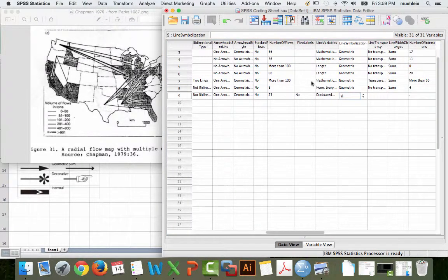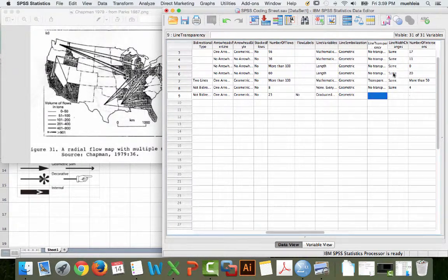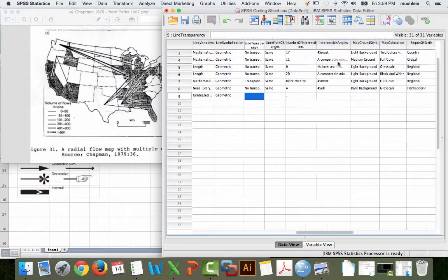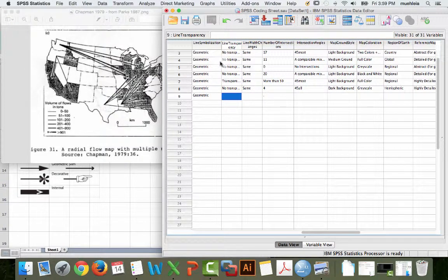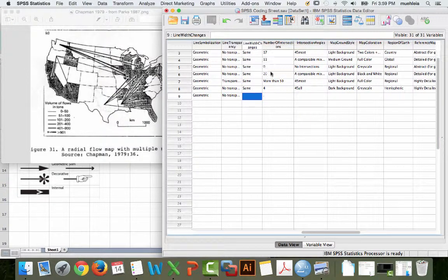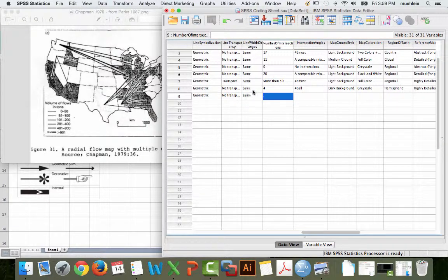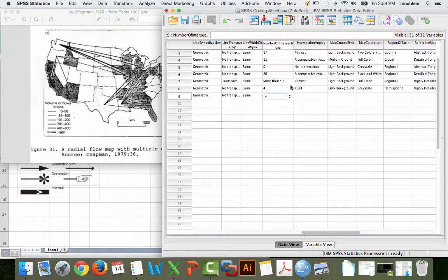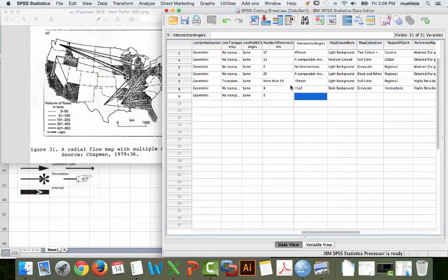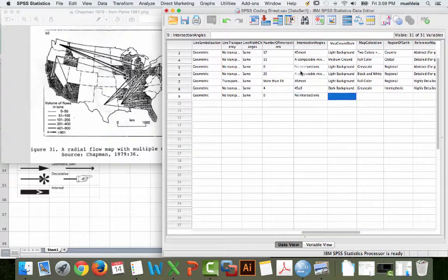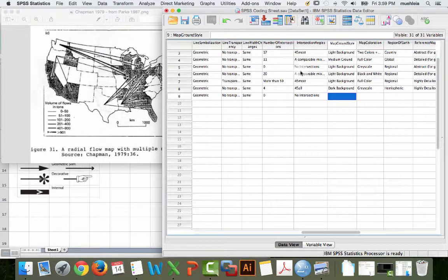Line symbolization, geometric. They don't have pictures in them or texture. Line transparency, no transparency. Line width changes, stays the same throughout the whole length of it. Number of intersections, I've actually checked. There are 0. Intersection angles, there are no intersections.